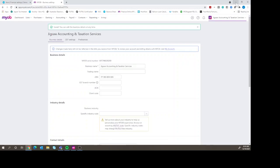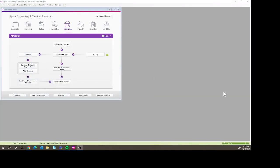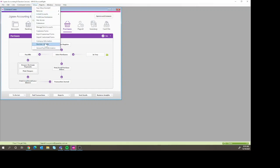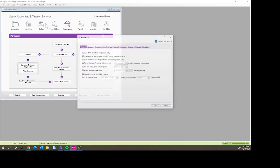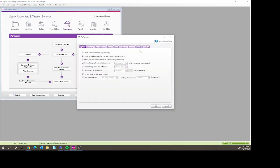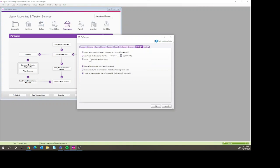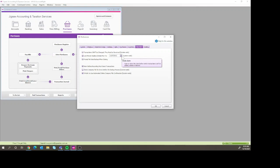If you're a user of MYOB Account Right Live, the way to do that is we go up here into settings, sorry, setup, and then we go into preferences, and security, and here we can lock the date, and again change the date to what it is.